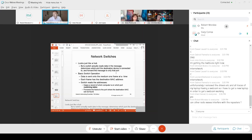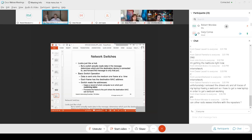The switch looks exactly like the hub and does the same thing — so they're the same, right? No. The switch actually reads the data in the message and determines which port to send it to, forwarding the message to that port and only that port. Nobody else gets a copy. If I'm sending to you, it only goes to you.